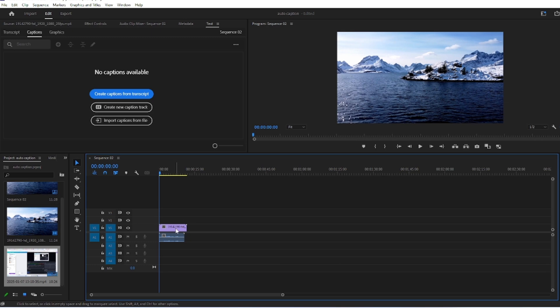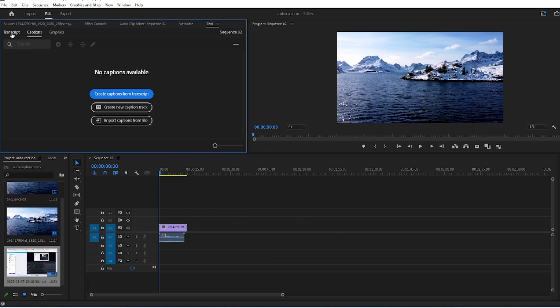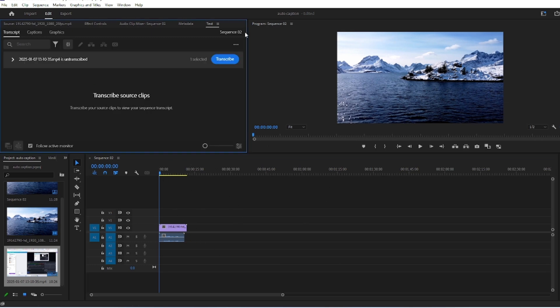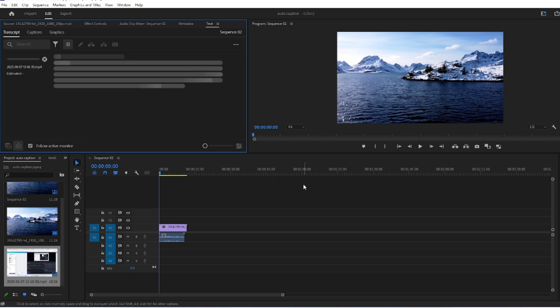First, add your audio to the timeline, then go to Text Panel, then click on Transcript, and then click on Transcribe. Wait for a few seconds, and your transcript will be ready from the audio.